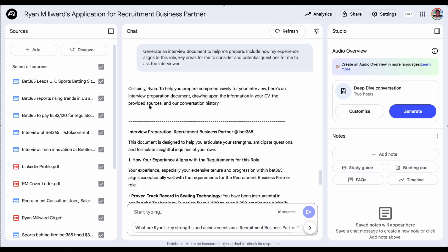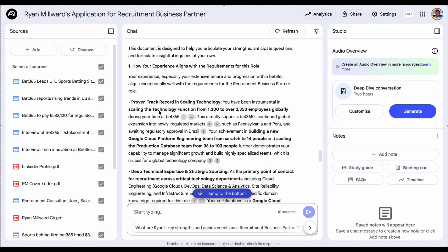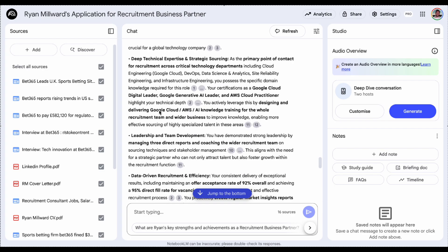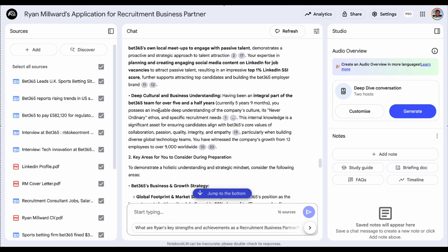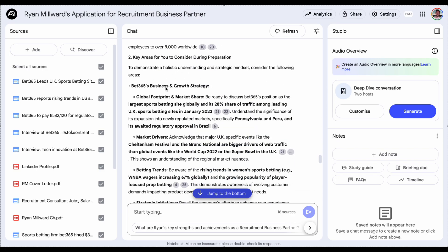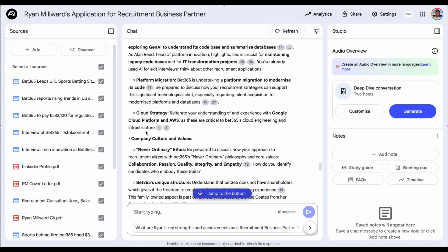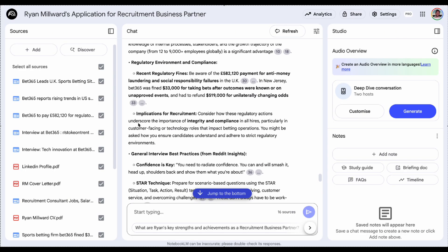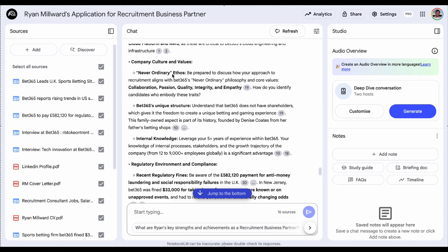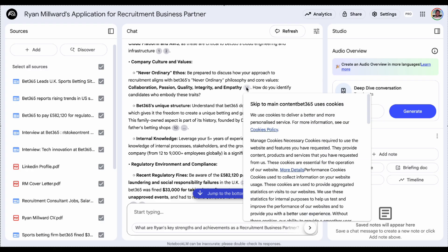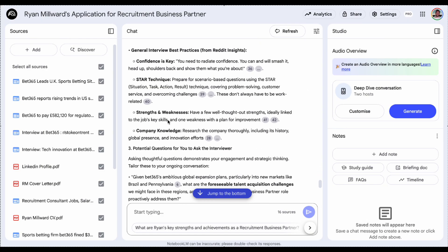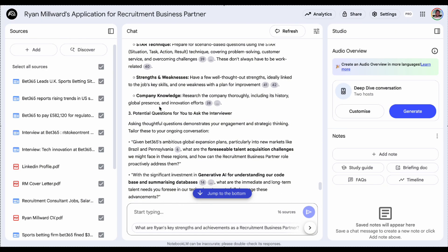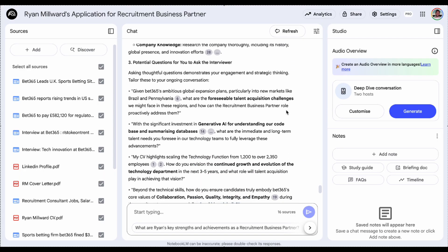You can see here again, really good response, everything tailored to me and it should come up with questions as well. So you can see there it's pulled information from the news reports that I've provided it with, really useful to know. Cloud strategy, it's even pulled out our never ordinary ethos. So it's gone on to our careers website and it pulled out some of the key things from there. Internal knowledge, there's just loads, strengths and weaknesses. And at the bottom here, potential questions for me to ask the interviewers. Again, all based on my experience and the information that I've provided it with.